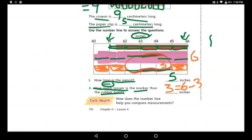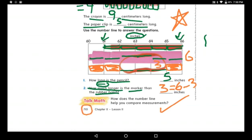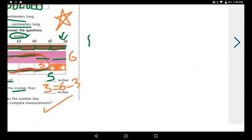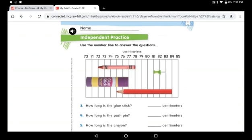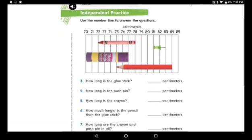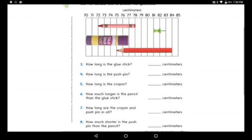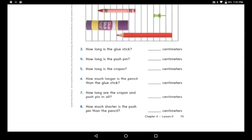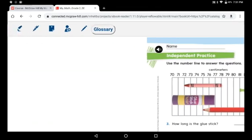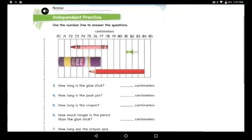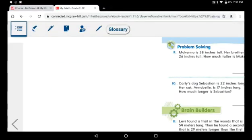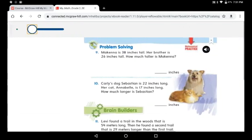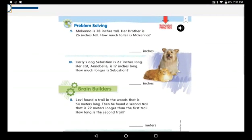Great job! You did excellent. Now move to the next page — page 712. Use the number line to answer the questions. You have a crayon, push pin, glue stick, and pencil, all in centimeters. Let's read together and start solving: Makina is 38 inches tall, her brother is 26 inches tall. How much taller is Makina?